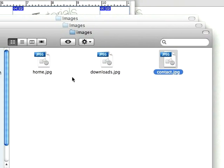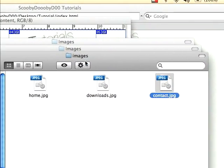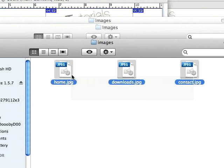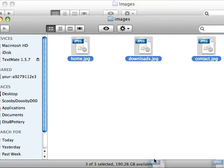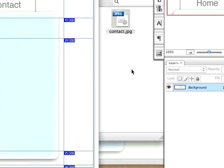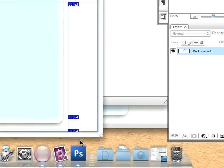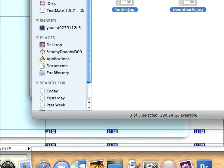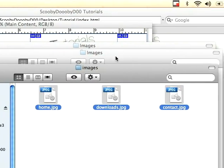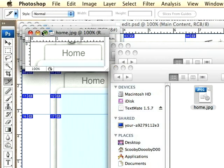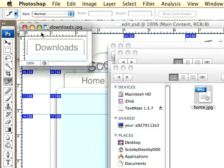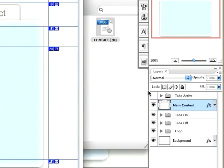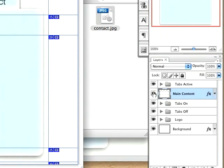Come back over to Finder and rename these to home, downloads, and contact. I'm just going to open these up in Photoshop by selecting them and dragging them in there. Actually, we're not really ready for that part now. We just need to get our active state.